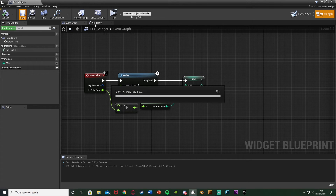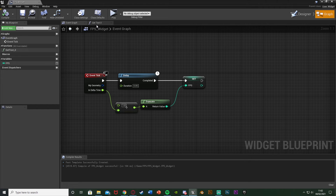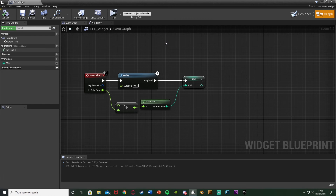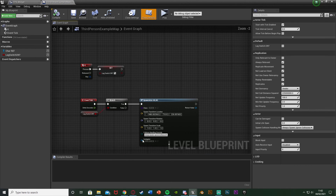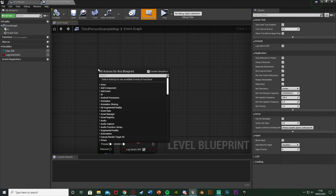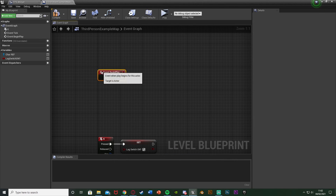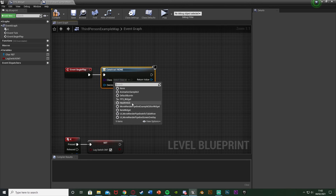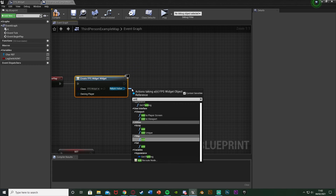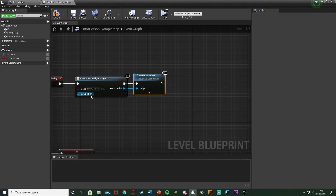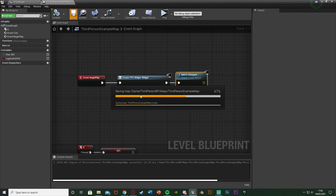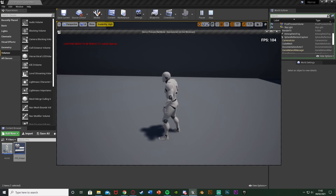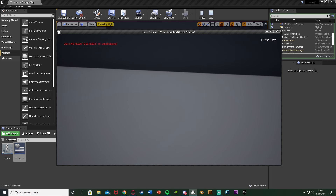Compile and save — that is it done. It's really that simple to get the FPS in game. Now we just need to put this on screen. Minimize this, go to the Level Blueprint — Blueprints, Open Level Blueprint. Right-click and get Event Begin Play. Off of this, create a widget with the class set to FPS Widget, then take the Return Value and Add to Viewport. Compile and save. Hit play to test — we have the FPS in the top right corner, staying just above 100, between 100 and 120.